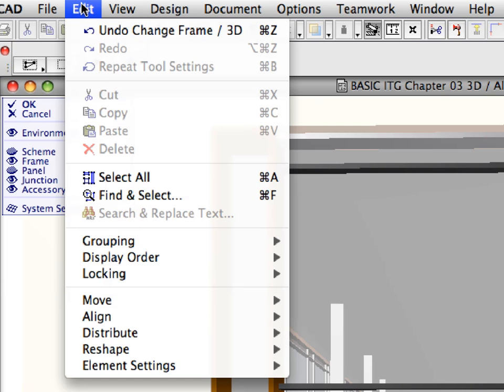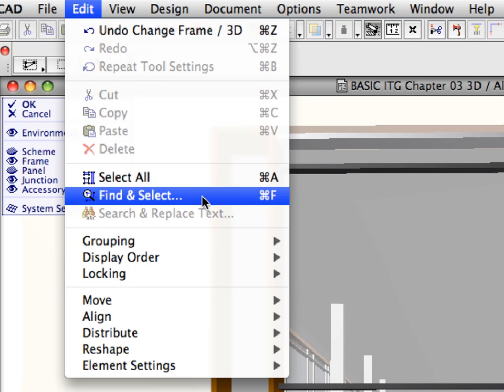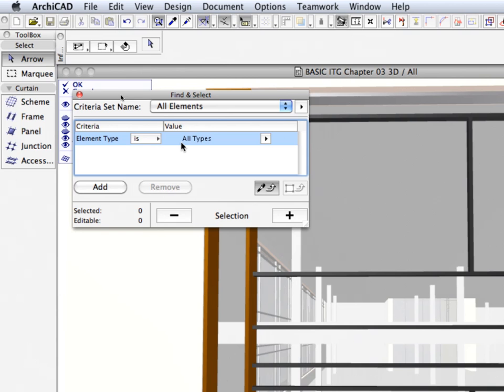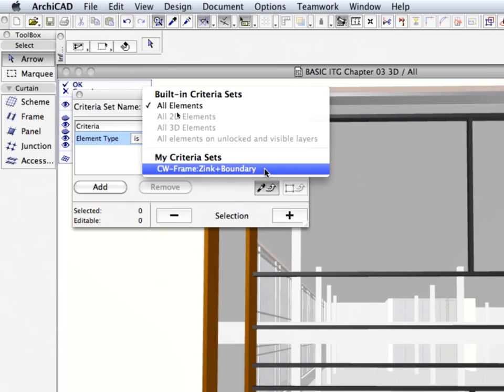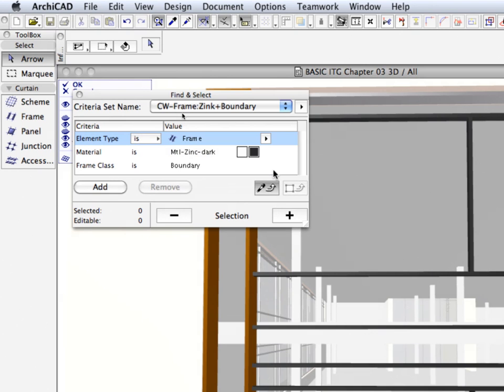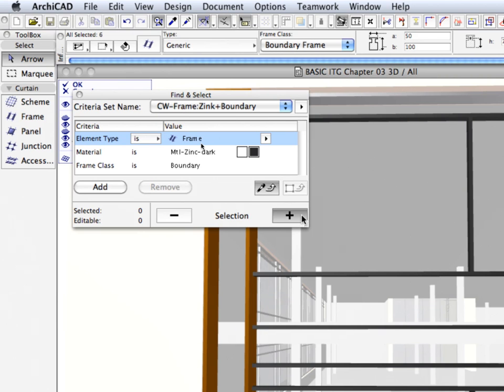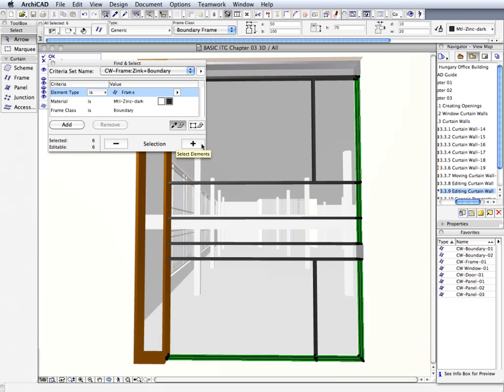Select the Edit, Find and Select menu item to bring up the Find and Select dialog. Click the Criteria Set Name button and select CW Frame Zinc Plus Boundary from the My Criteria Sets part of the appearing list. The stored Criteria will be loaded into the dialog. Click the Plus button in the lower right corner of the dialog to add elements meeting the criteria of the selection. All Boundary Frames with the assigned material Metal Zinc Dark will be selected.